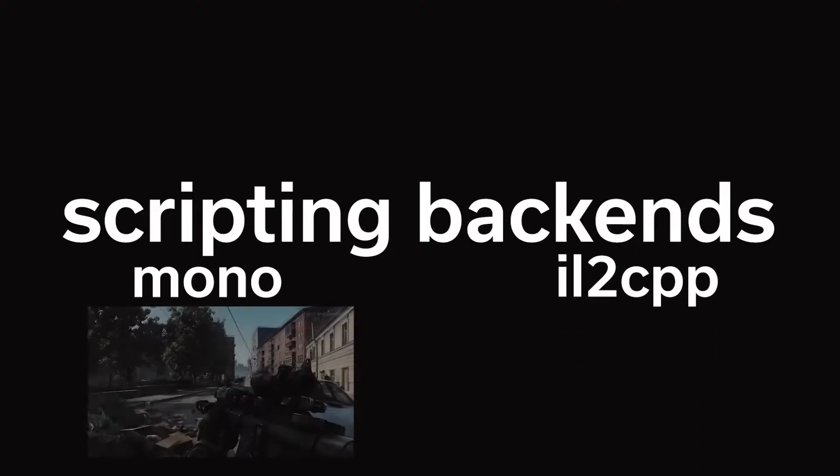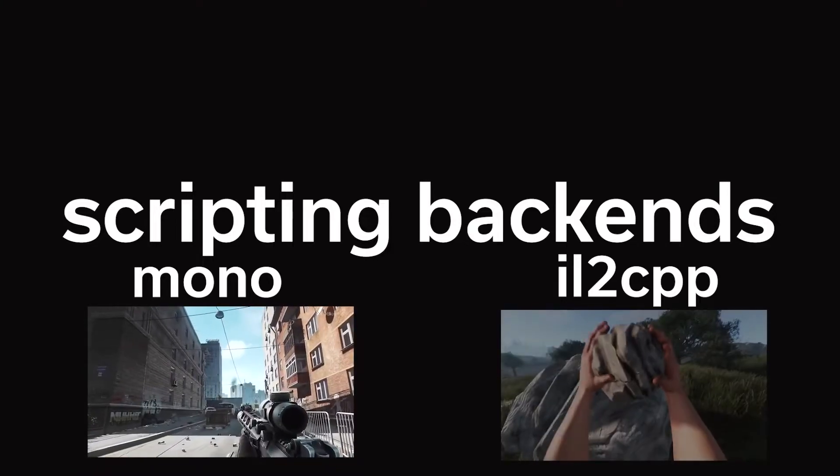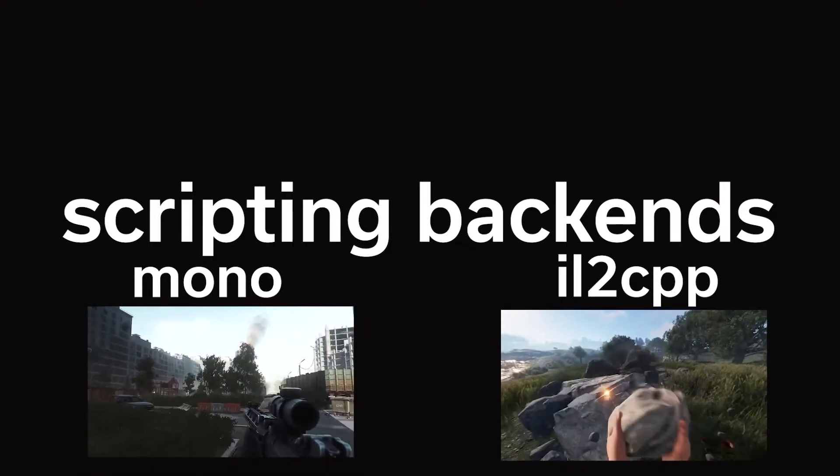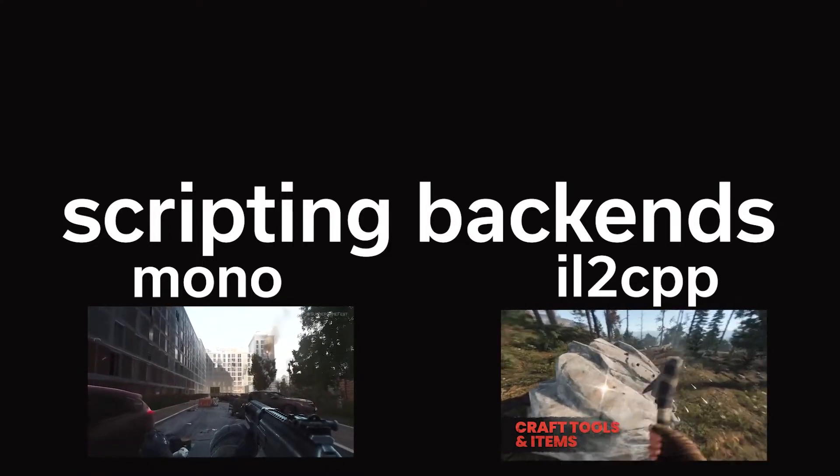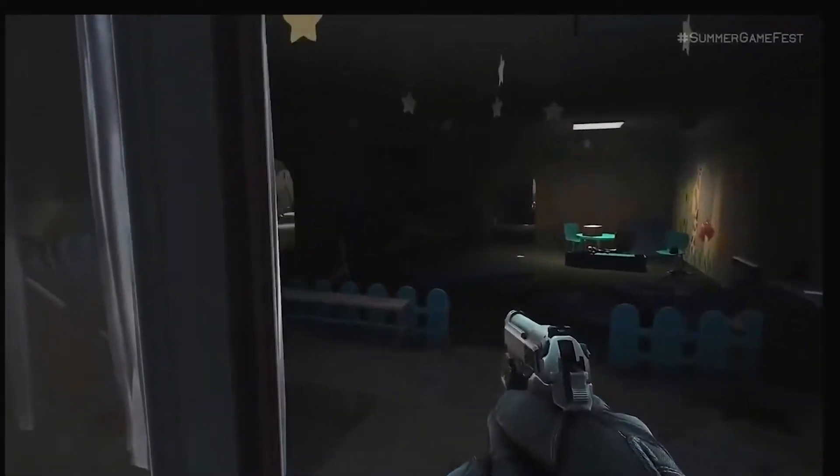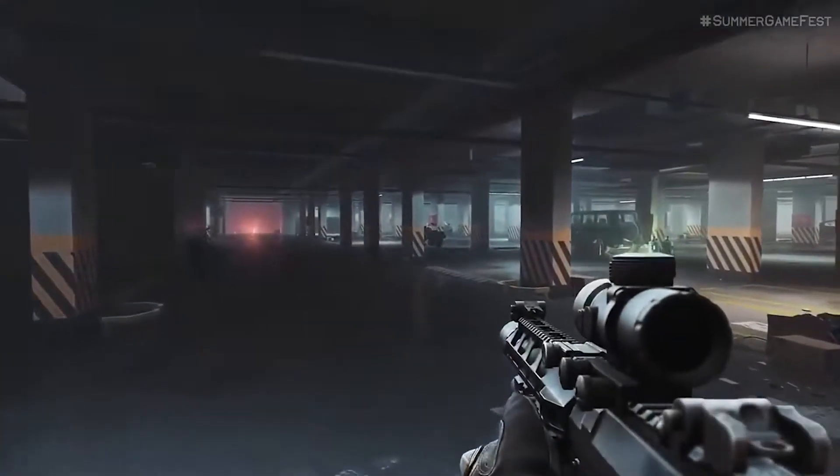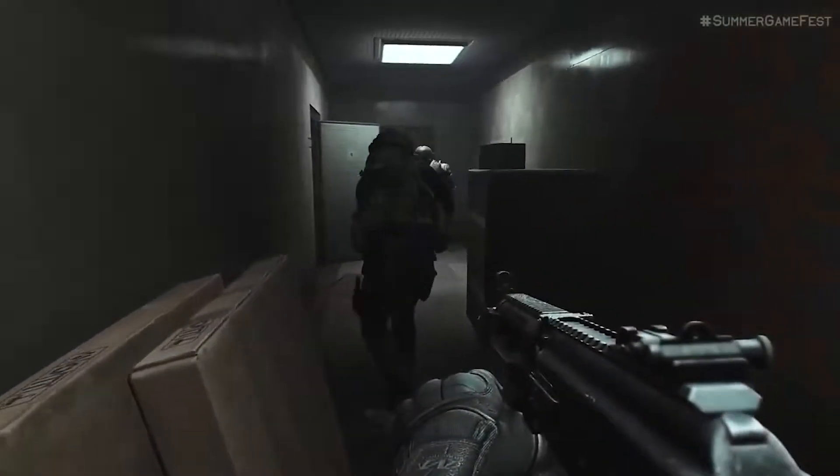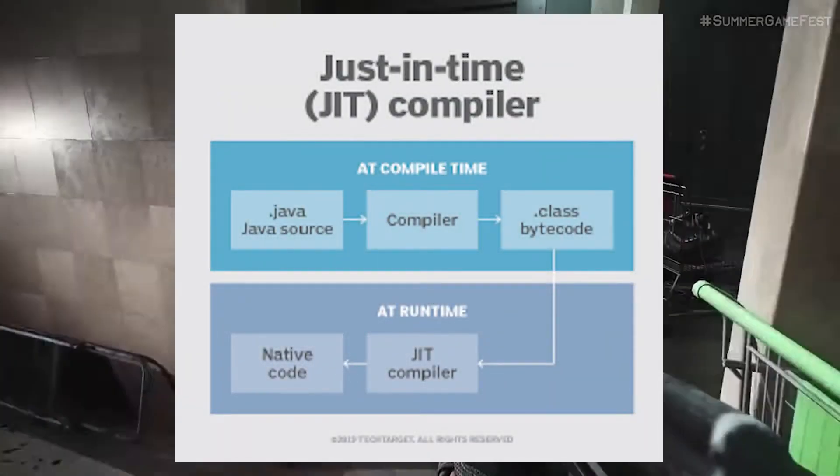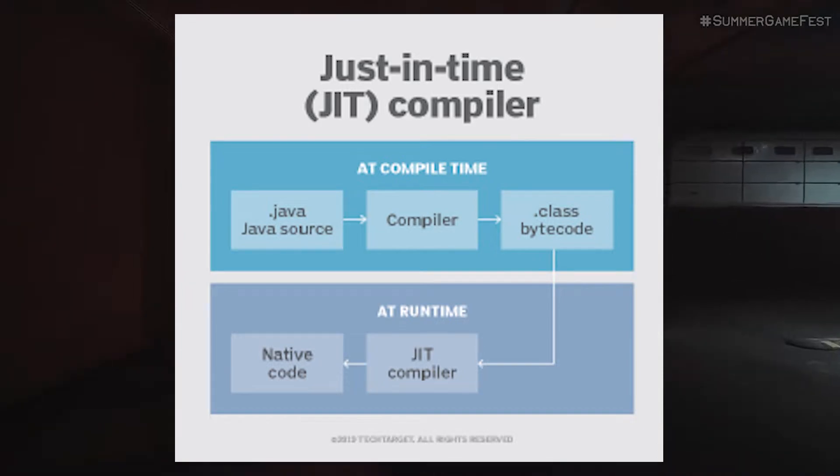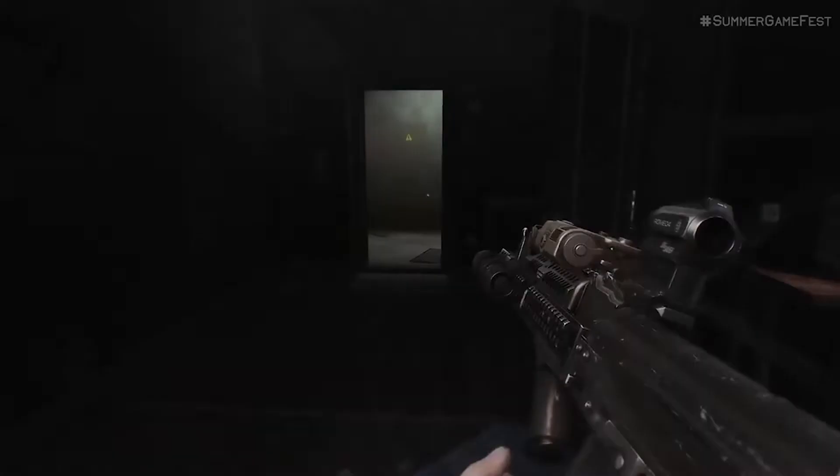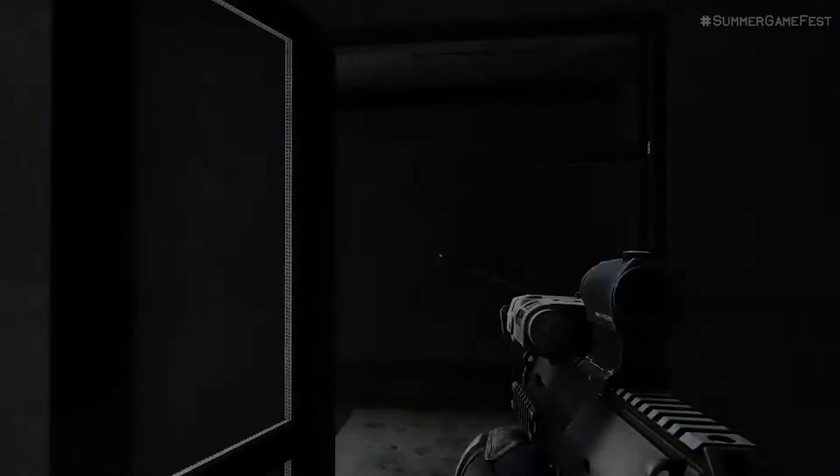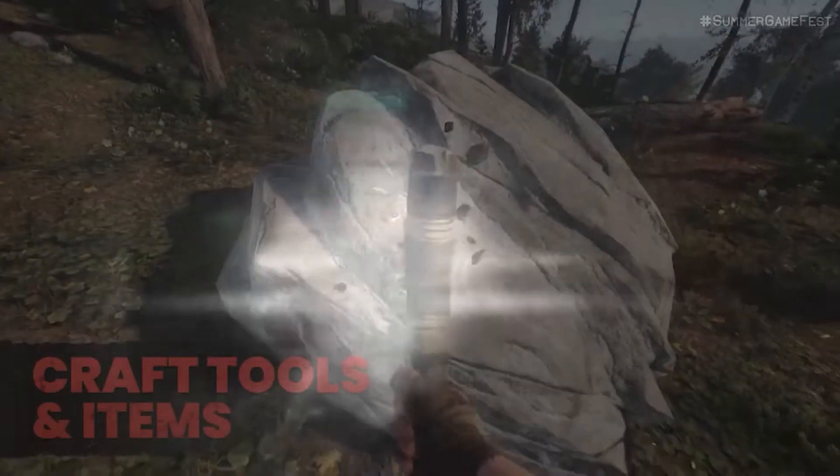Some games like Escape from Tarkov use mono while others like Rust use IL2CPP. Depending on the game, you're going to have to change some of your game hacking techniques. I won't be covering mono in this video because there's an extra layer of complexity when it comes to game hacking due to some aspects like just-in-time compiling which means that game functions only get compiled when they're used. Instead, I'll be focusing on games that use the IL2CPP backend because of the increasing amount of new games that use it.